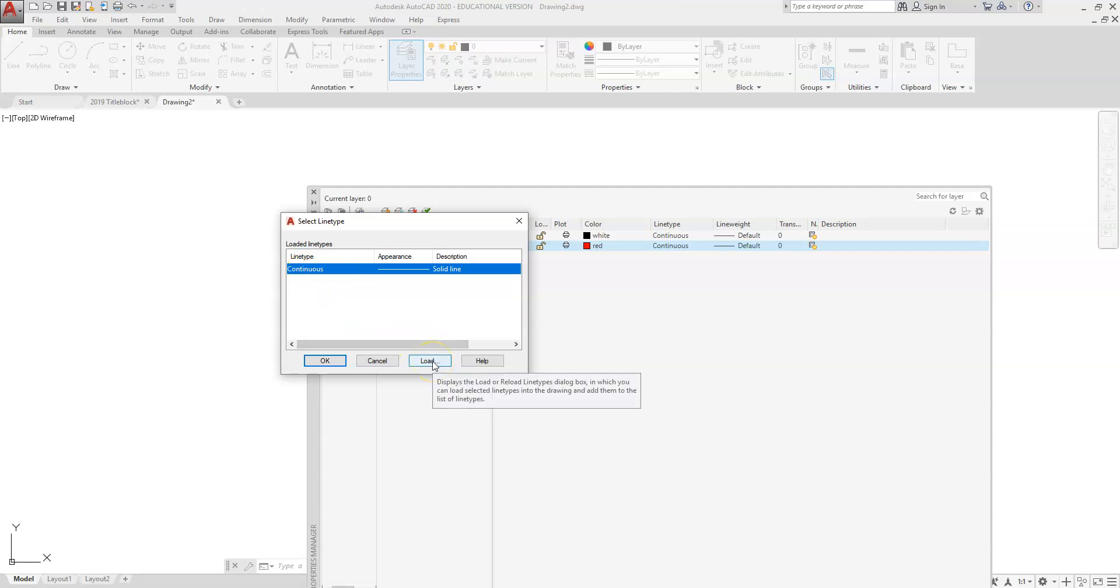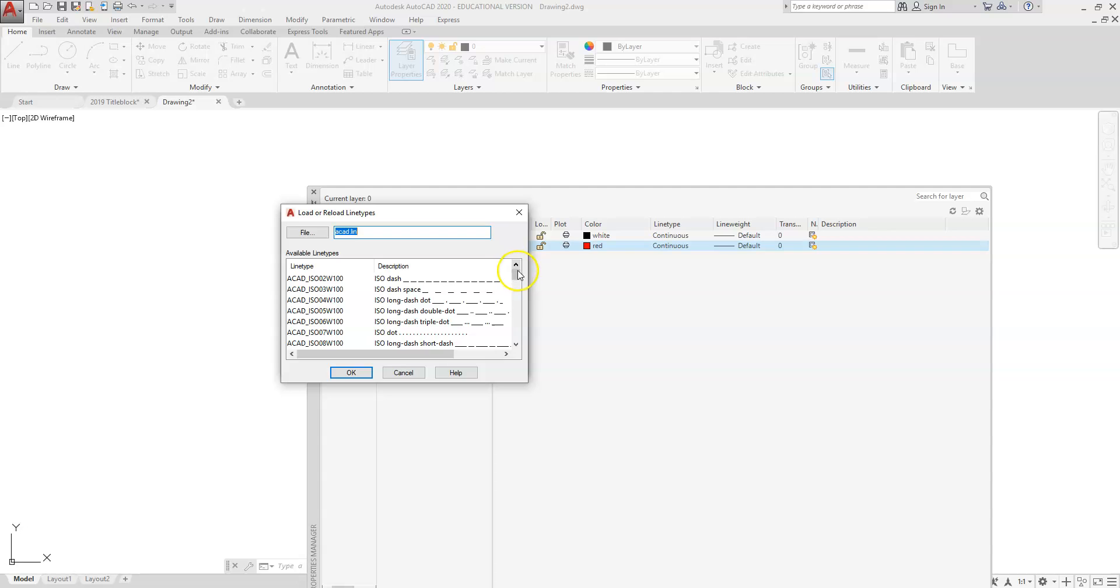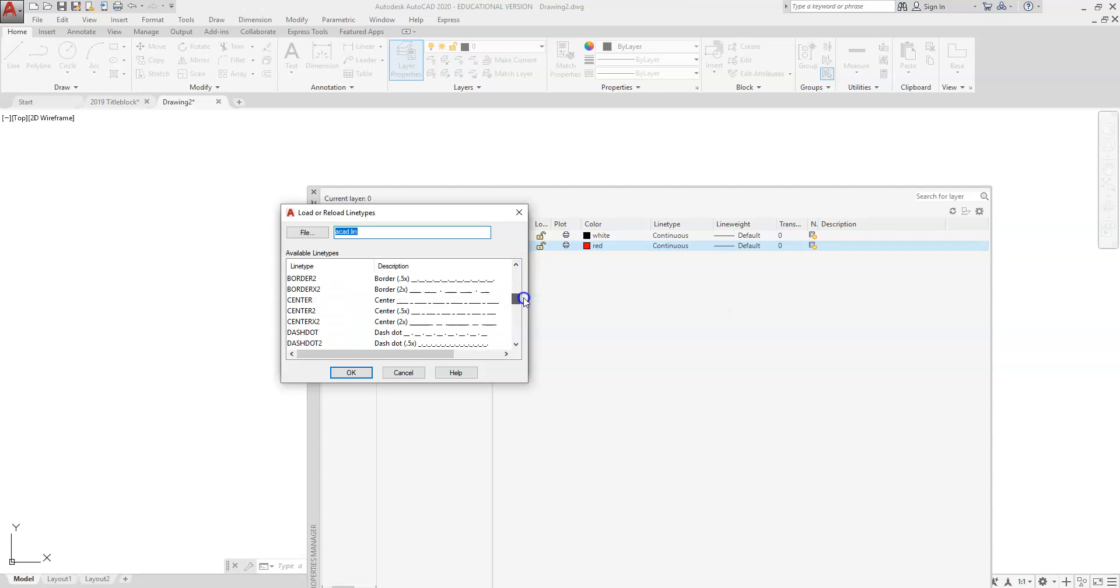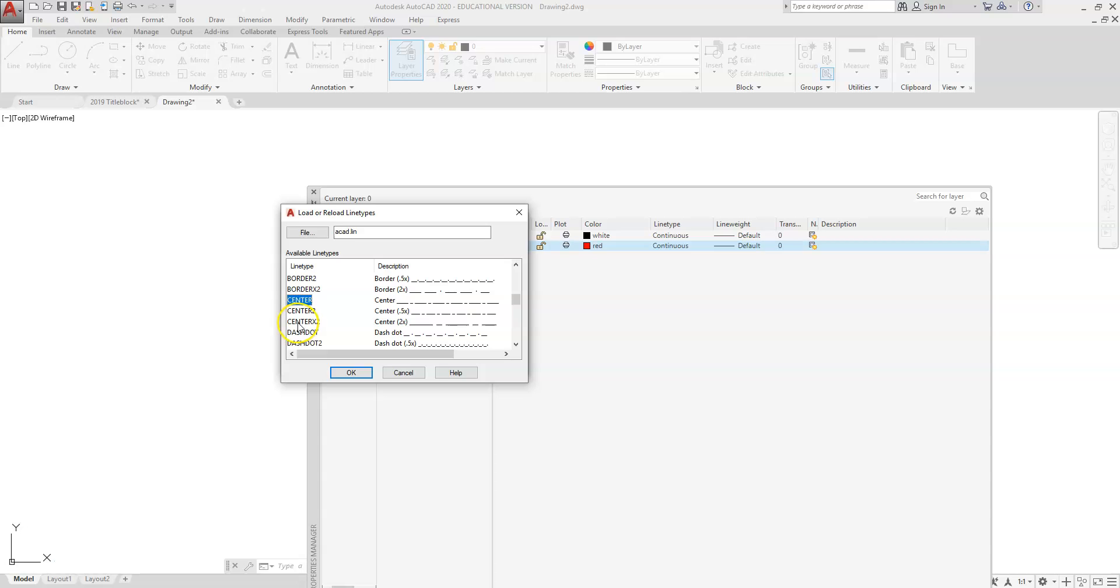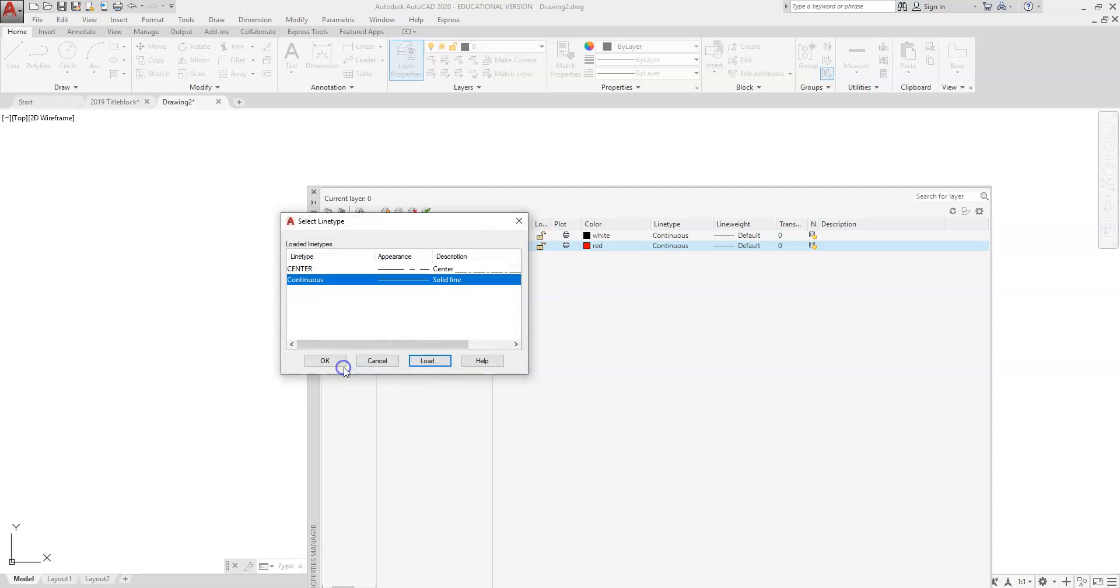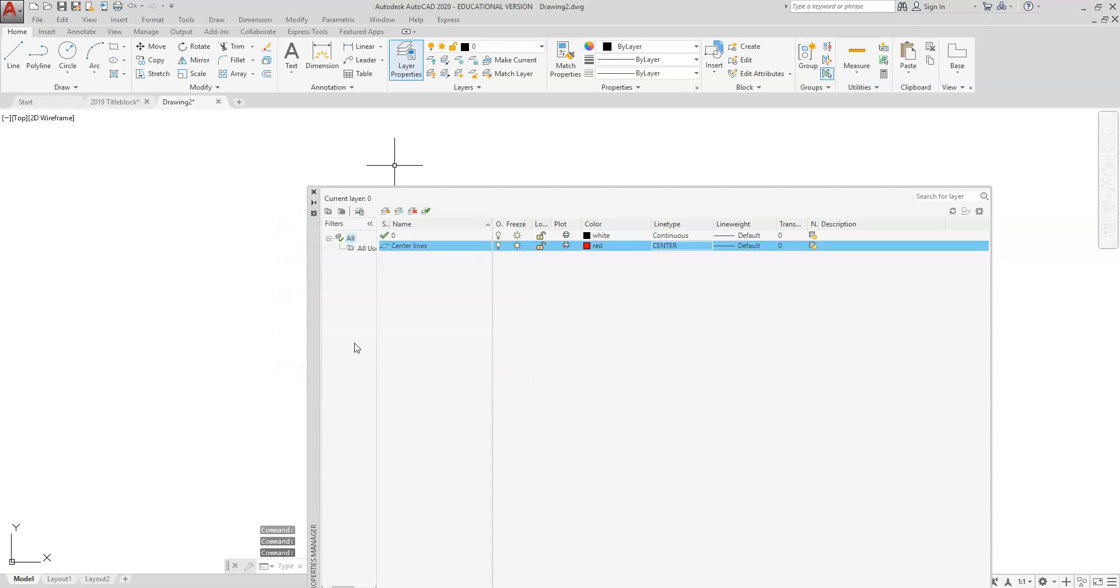We're going to click on button here, we're going to scroll through, we're going to find center. It's just center. There's several other different center lines, but those are just—they have different scales. We just want to keep with a regular center for today. So once you click on center and you load it, now you select it, highlight it again, and hit the OK button. That's going to load that there.